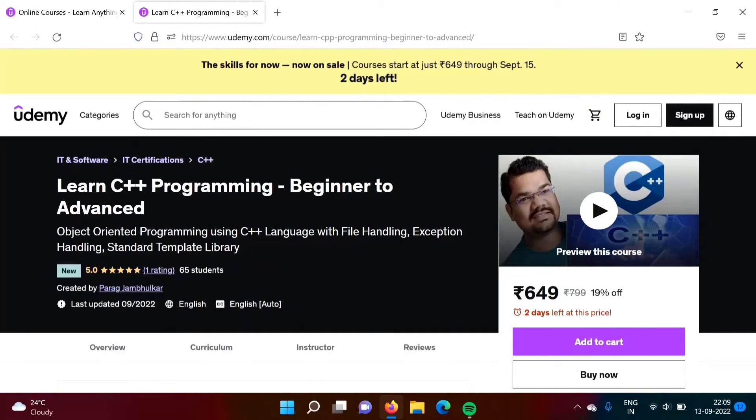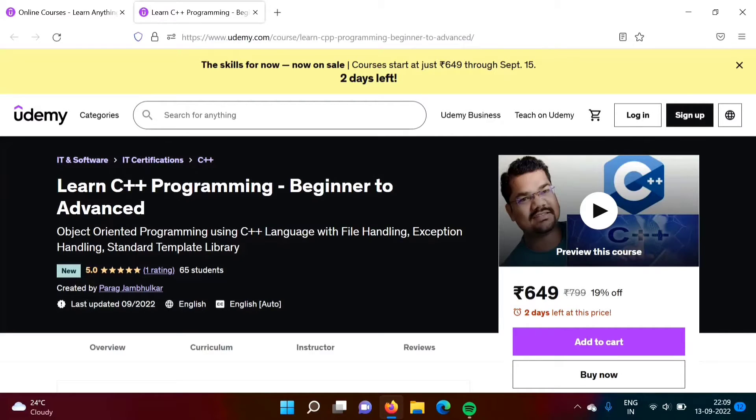Hello friends, welcome to my channel, myself Parakh Zambulkar. I am very happy to announce that I have launched my second Udemy course. This course is on C++ programming.